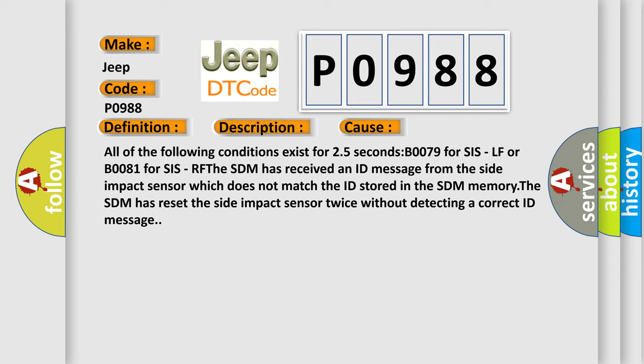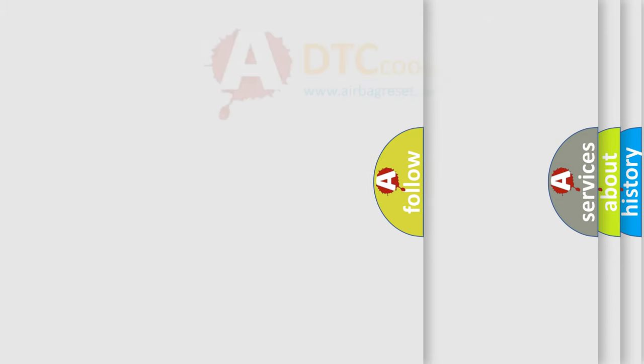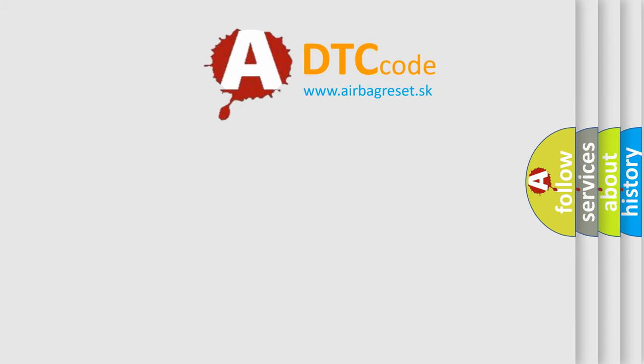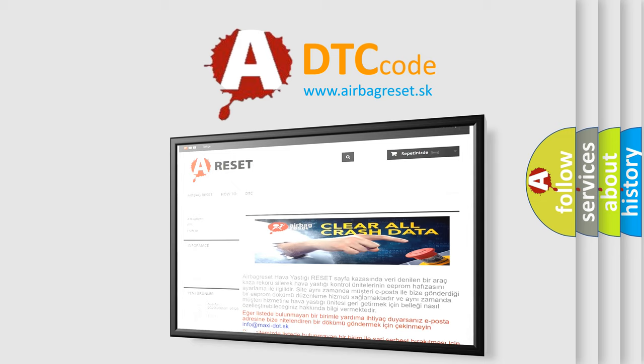The Airbag Reset website aims to provide information in 52 languages. Thank you for your attention and stay tuned for the next video.